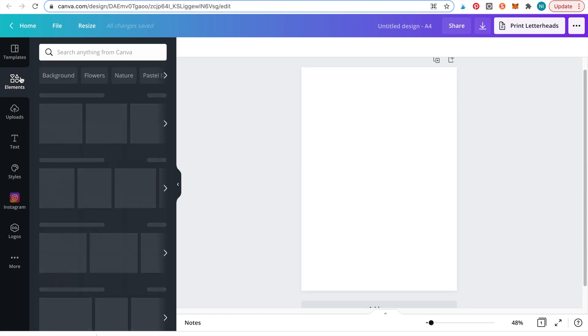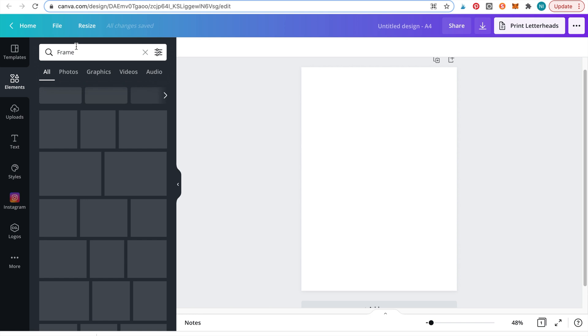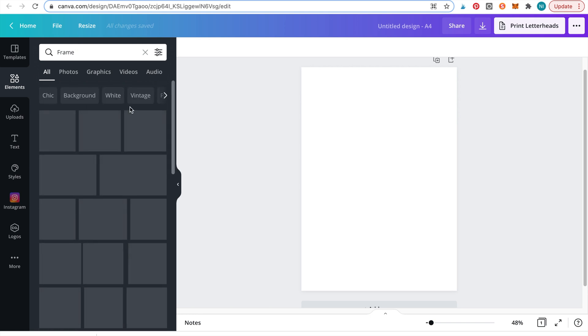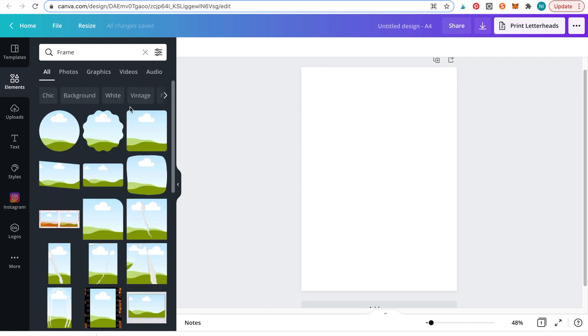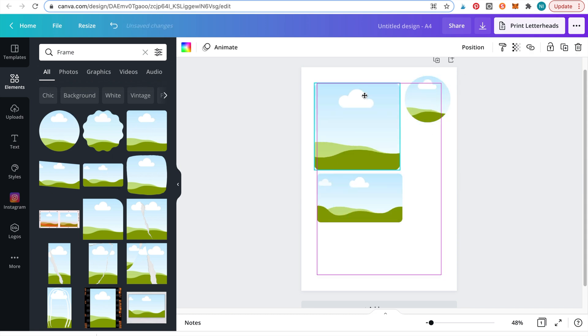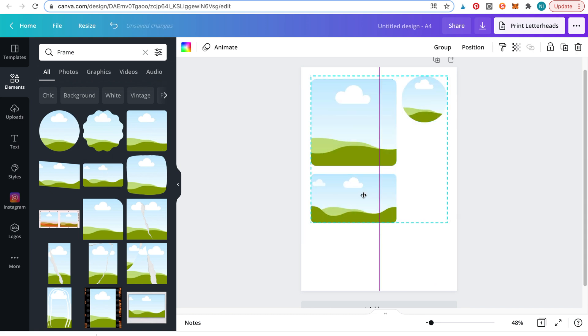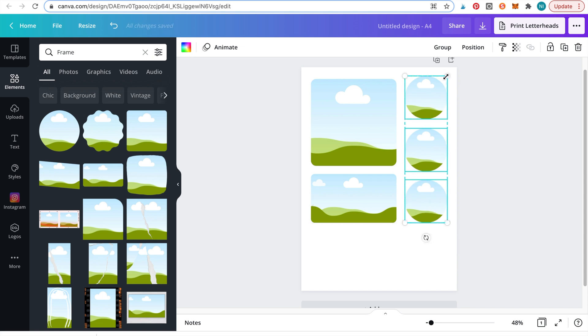Firstly we'll lay out a few frames by clicking the elements button and searching for frames. Make sure when you're laying out the frames to leave a space between them. You'll see why later when we're in GoodNotes.